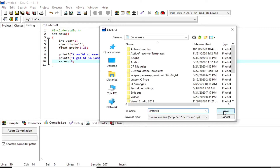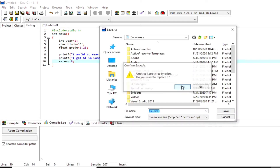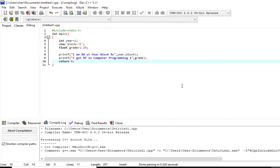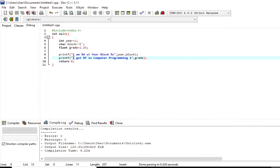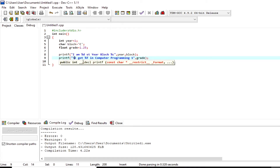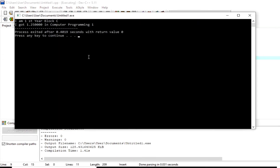Let's test our program — just press F11 to compile and run. As you notice, we only have one line of output: `I am first year block C I got 1.2500 in computer programming 1`. I'm now inserting `\n`, which is an escape sequence to create a new line. And that is the result of `\n`.